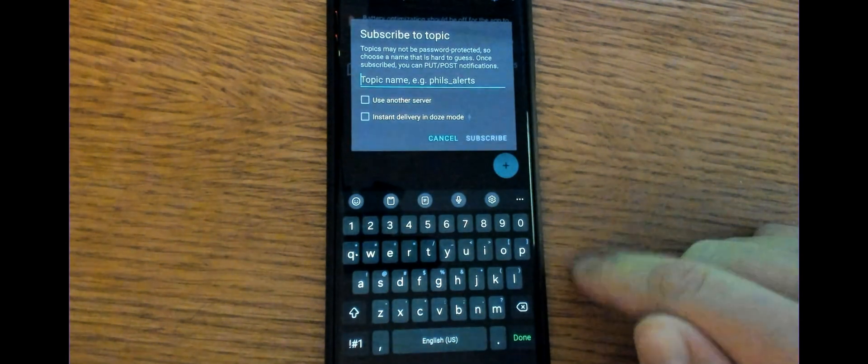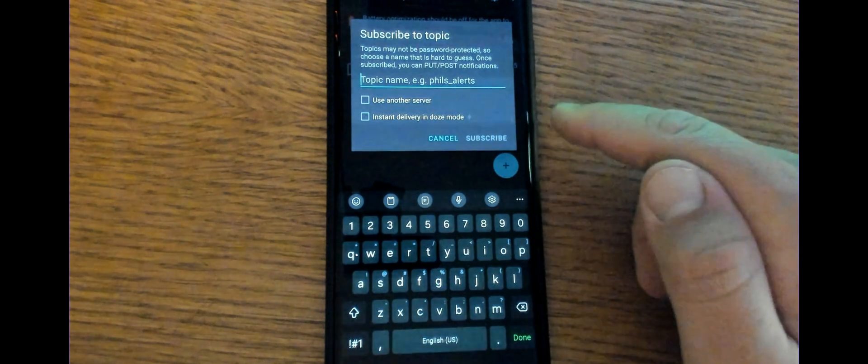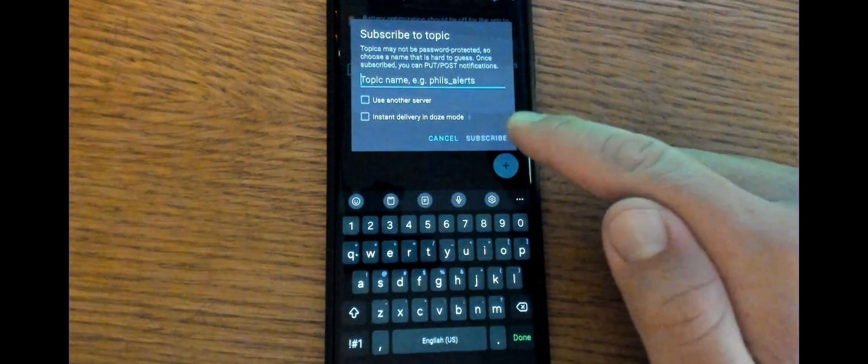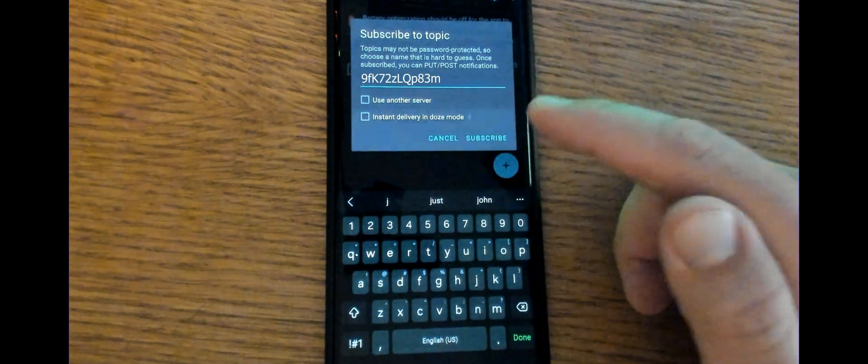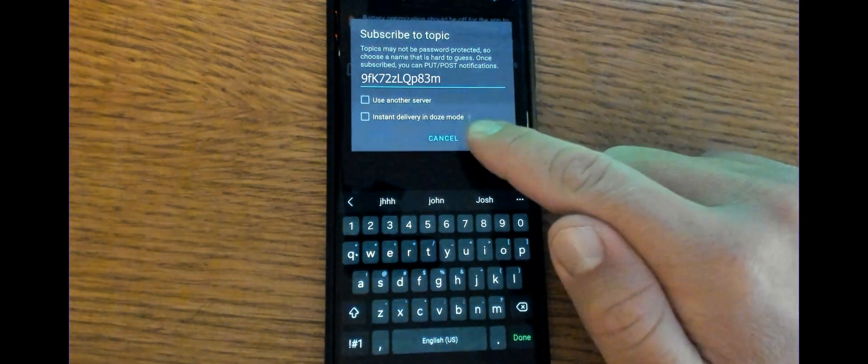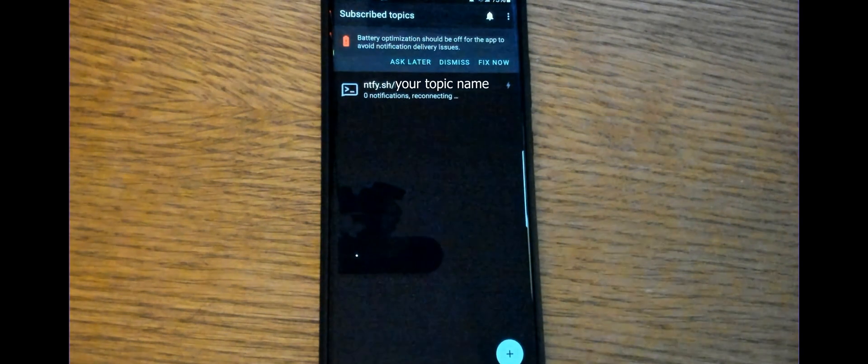Tap the plus sign to subscribe to a topic. We're going to type in the same topic name that we did on the website. And there it is. And now we're going to tap subscribe. And now we're subscribed to that topic name.